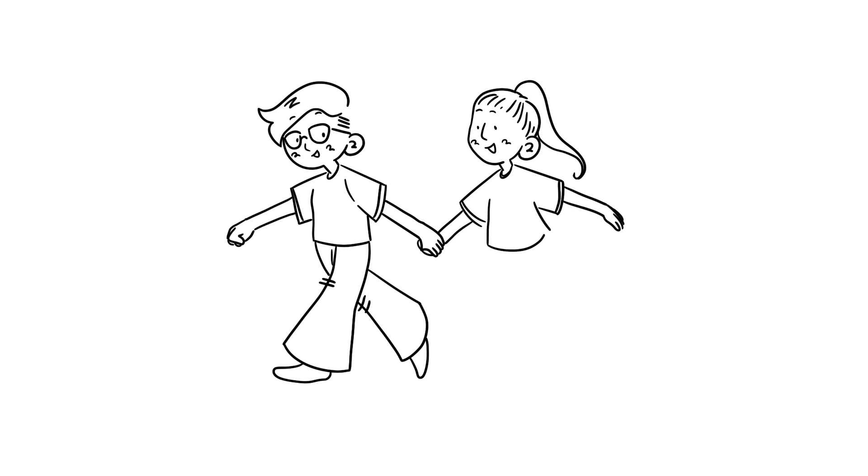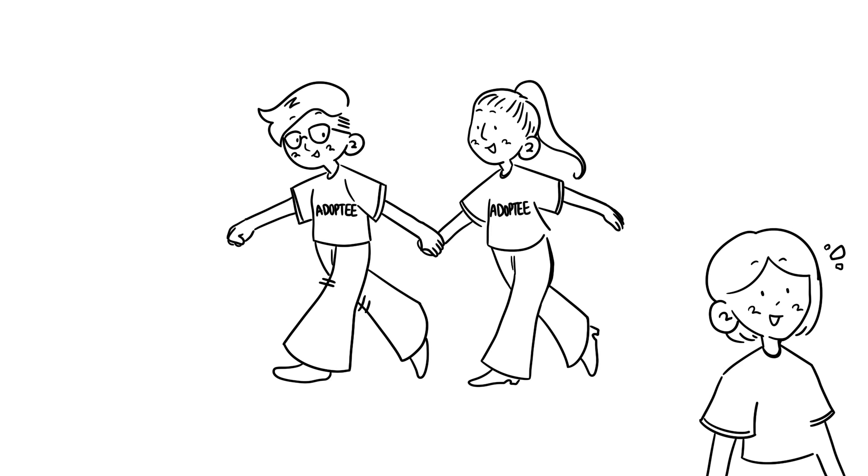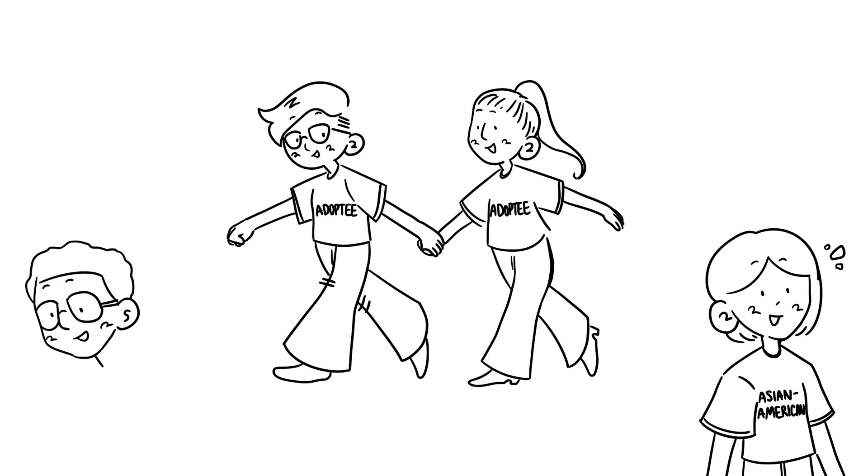I would instantly feel more connected to that adoptee and want to talk to them and become friends with them immediately because we shared that special thing in common.